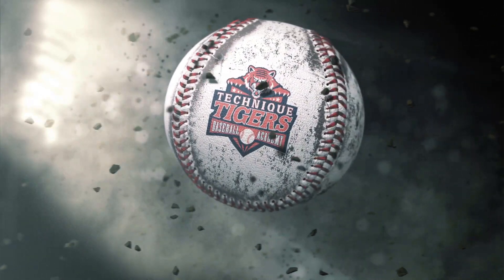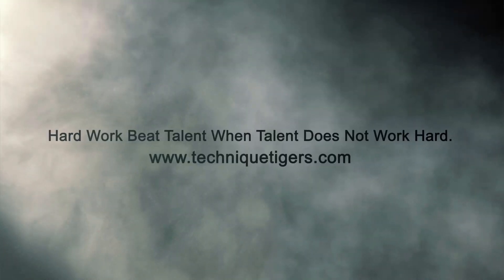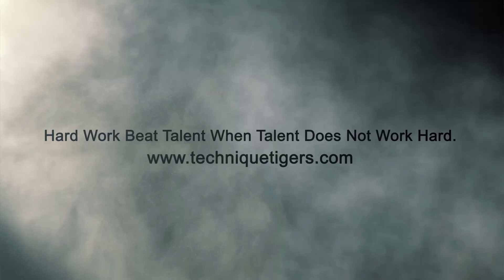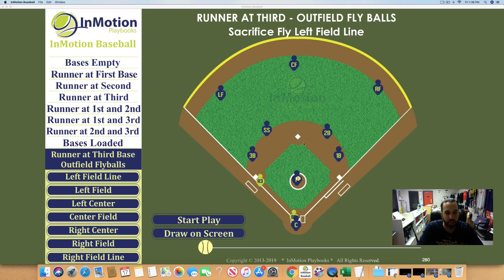Welcome back everybody. My name is Manny Torres from Technic Tigers Baseball Academy. We're located at 25 Lindemann Drive. This is video number three, and we're going over situations in our in-motions playbook.